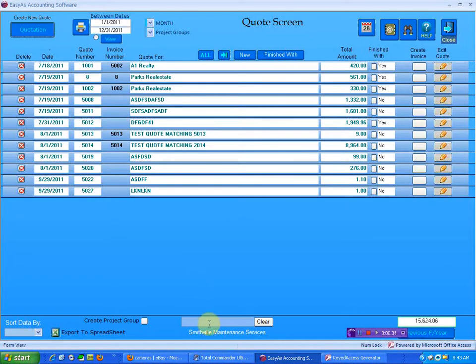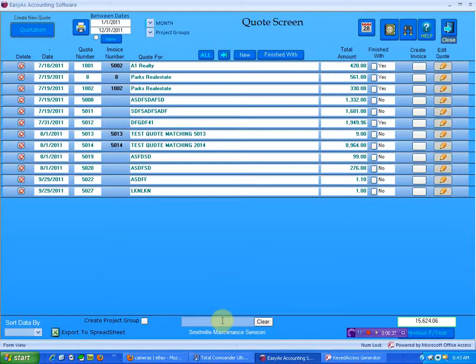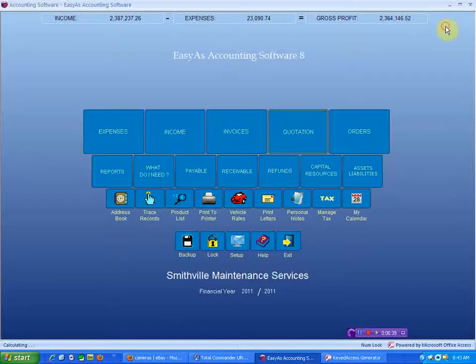If you look down at the bottom of the quote screen, it's exactly the same. So it looks the same on the quote screen, the purchase order screen, and the invoice screen.